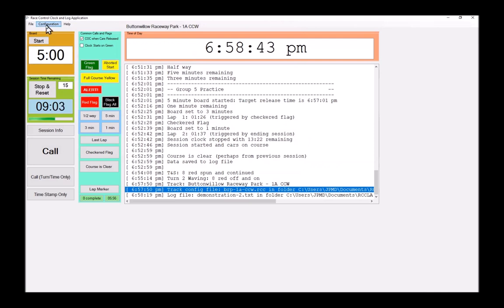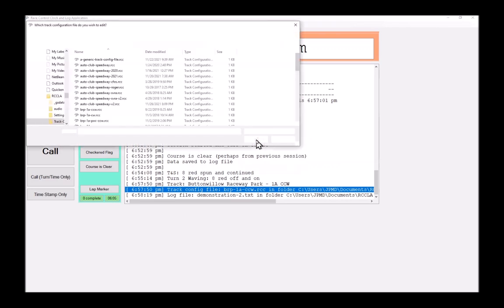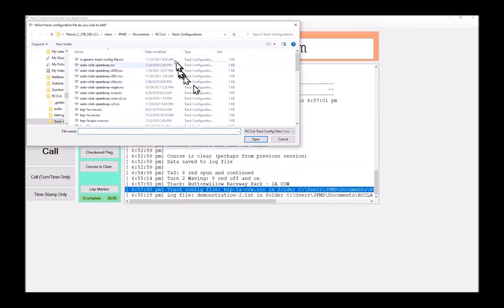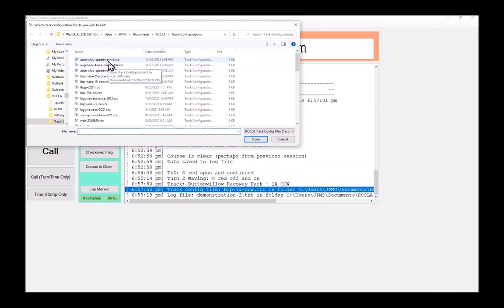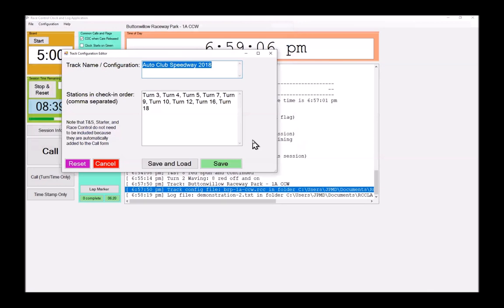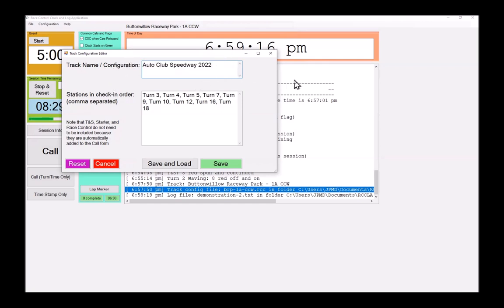If I want to edit my own or modify an existing track configuration, I can do that by choosing configuration, edit selected racetrack. Well, first, I choose the one that I want to edit. In this case, I'm going to say let's edit Auto Club version two. So I choose it and open. And here's what it looks like. There's a name or configuration Auto Club Speedway 2022. Auto Club only has one course that we can use. So I don't have things like Buttonwillow where I've got 15A or 1A counterclockwise and so on.